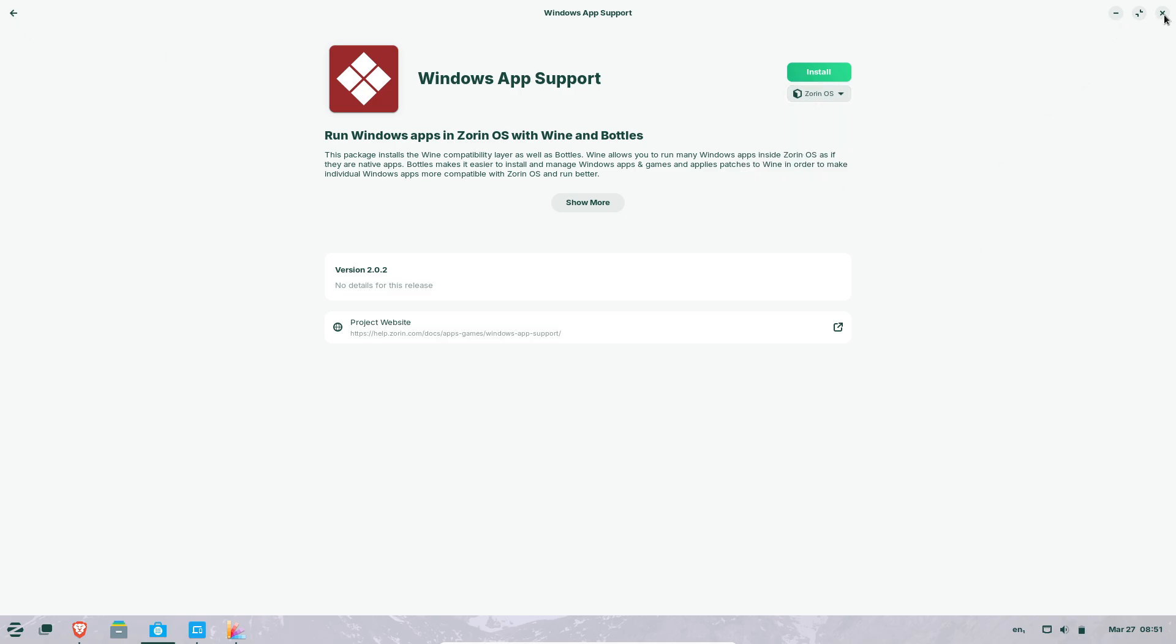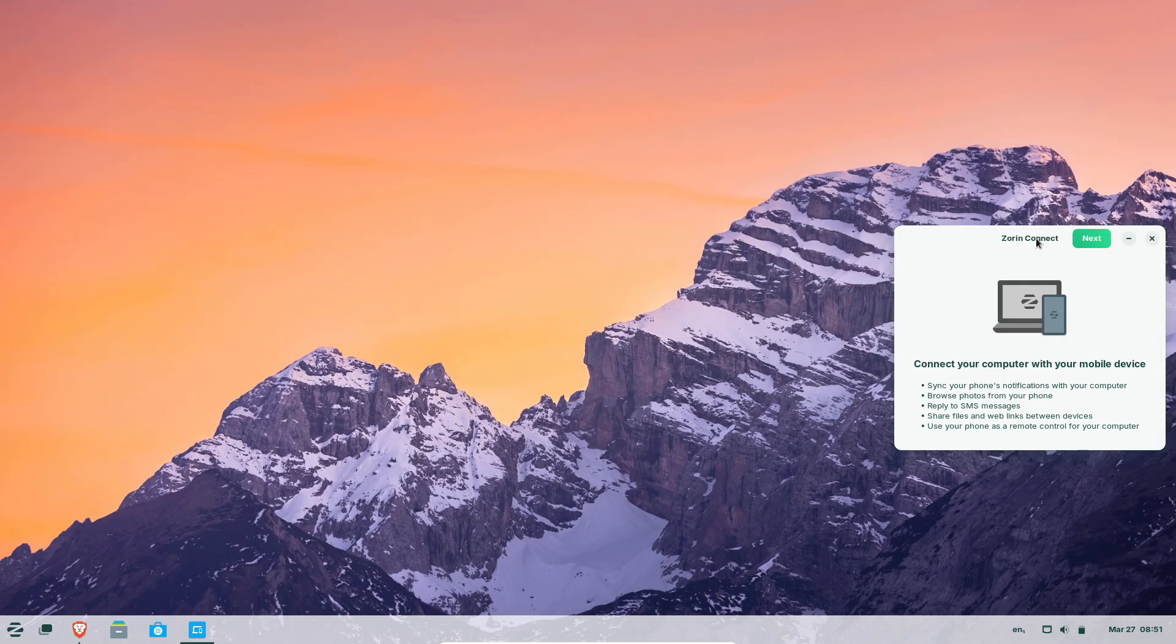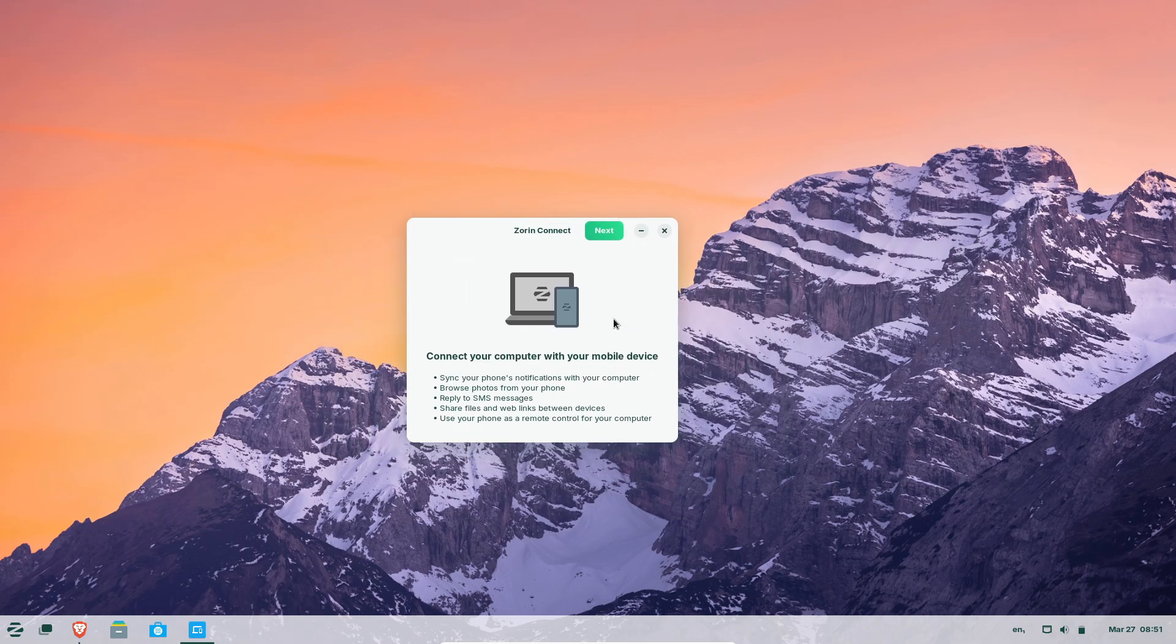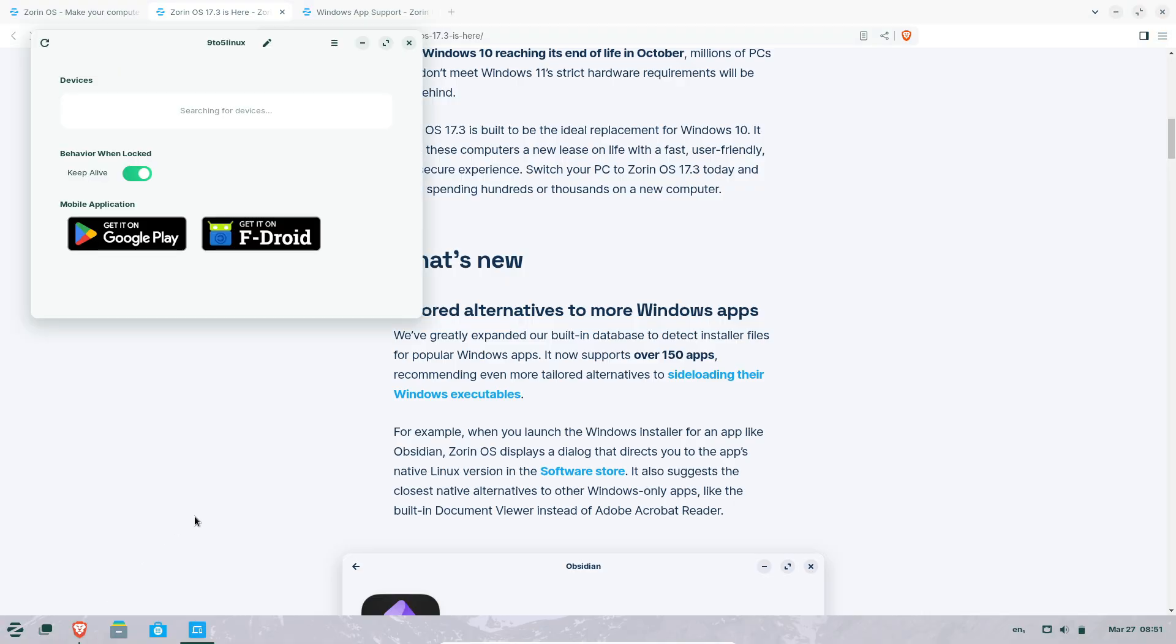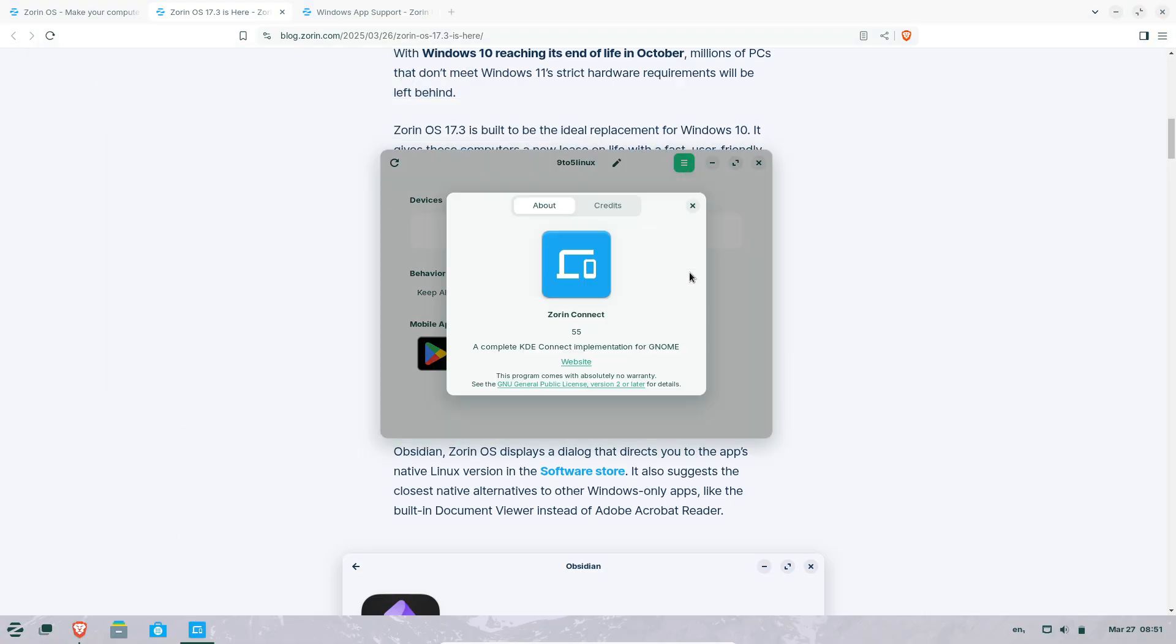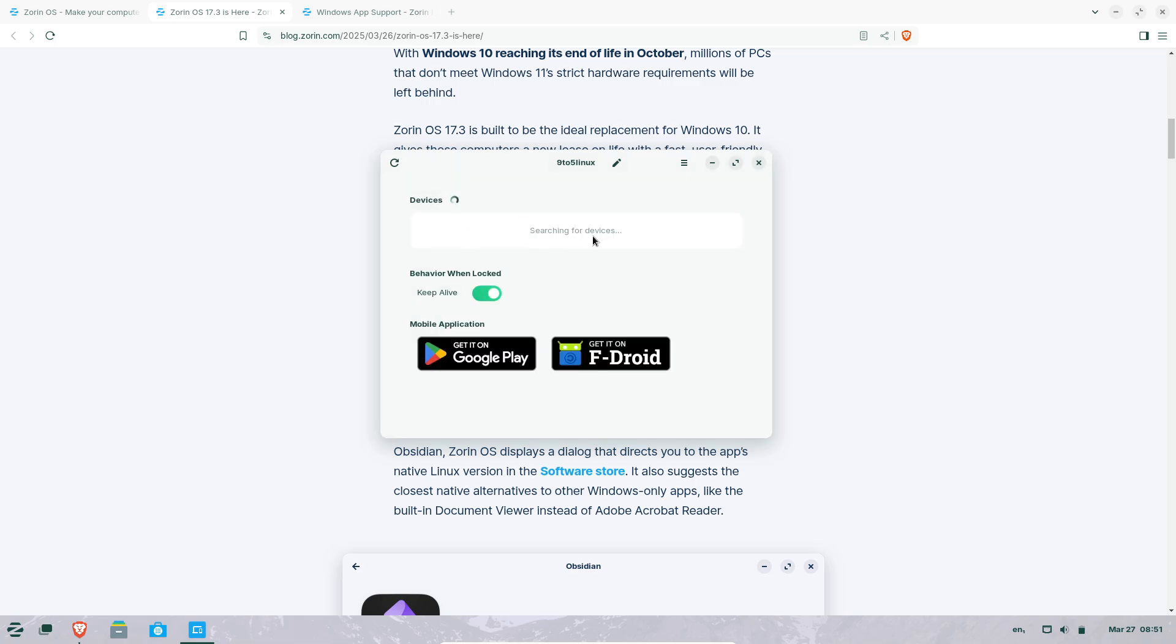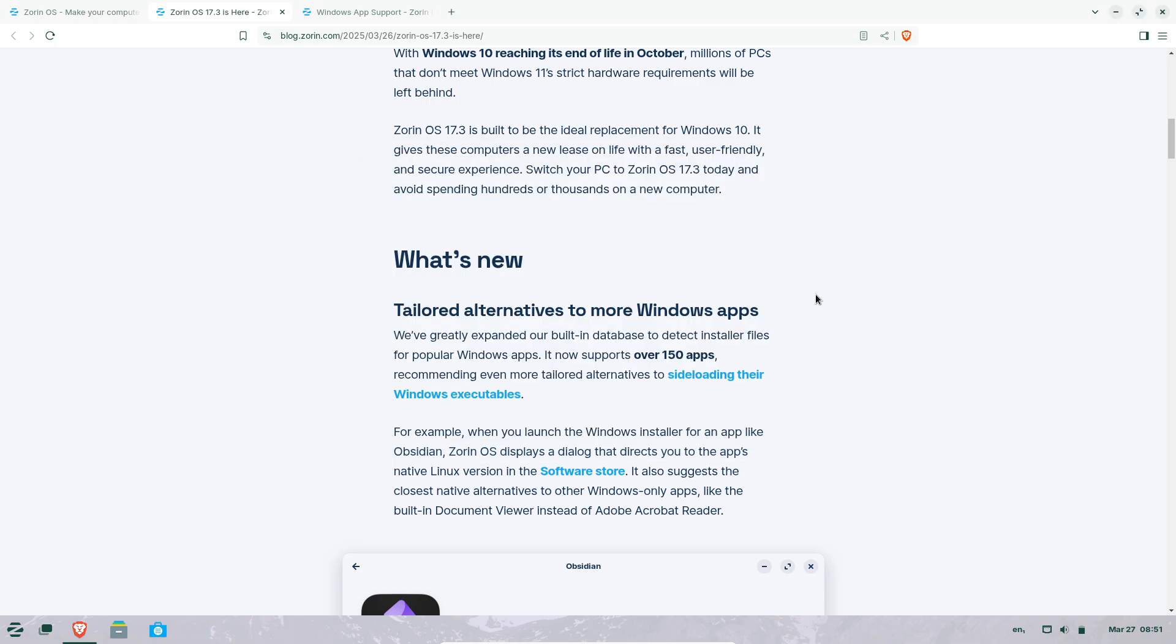Obsidian users are directed to its official Linux version. Adobe Acrobat Reader is replaced by Zorin's built-in document viewer. This streamlined approach reduces dependencies on compatibility layers and encourages users to adopt open-source software.